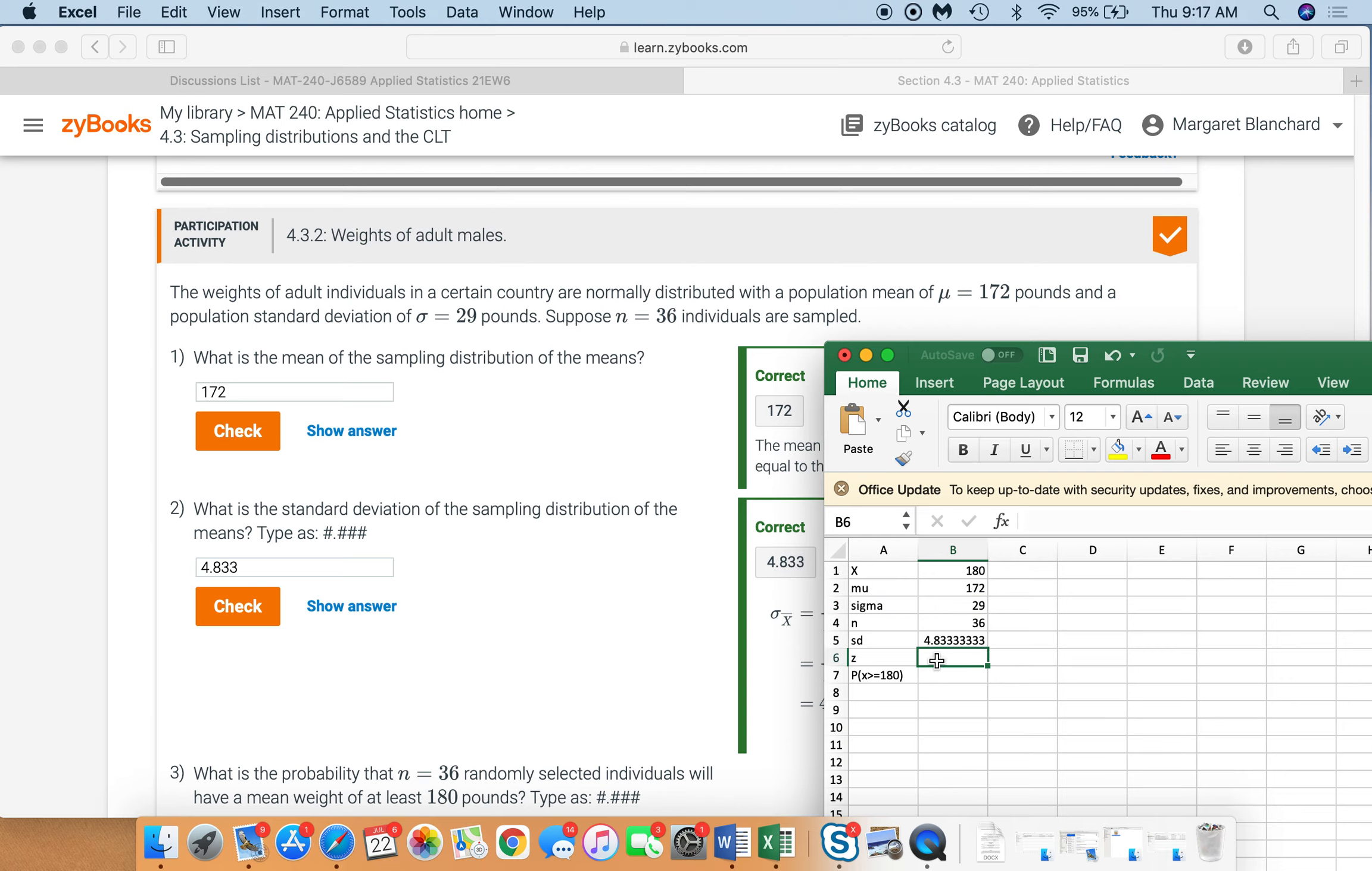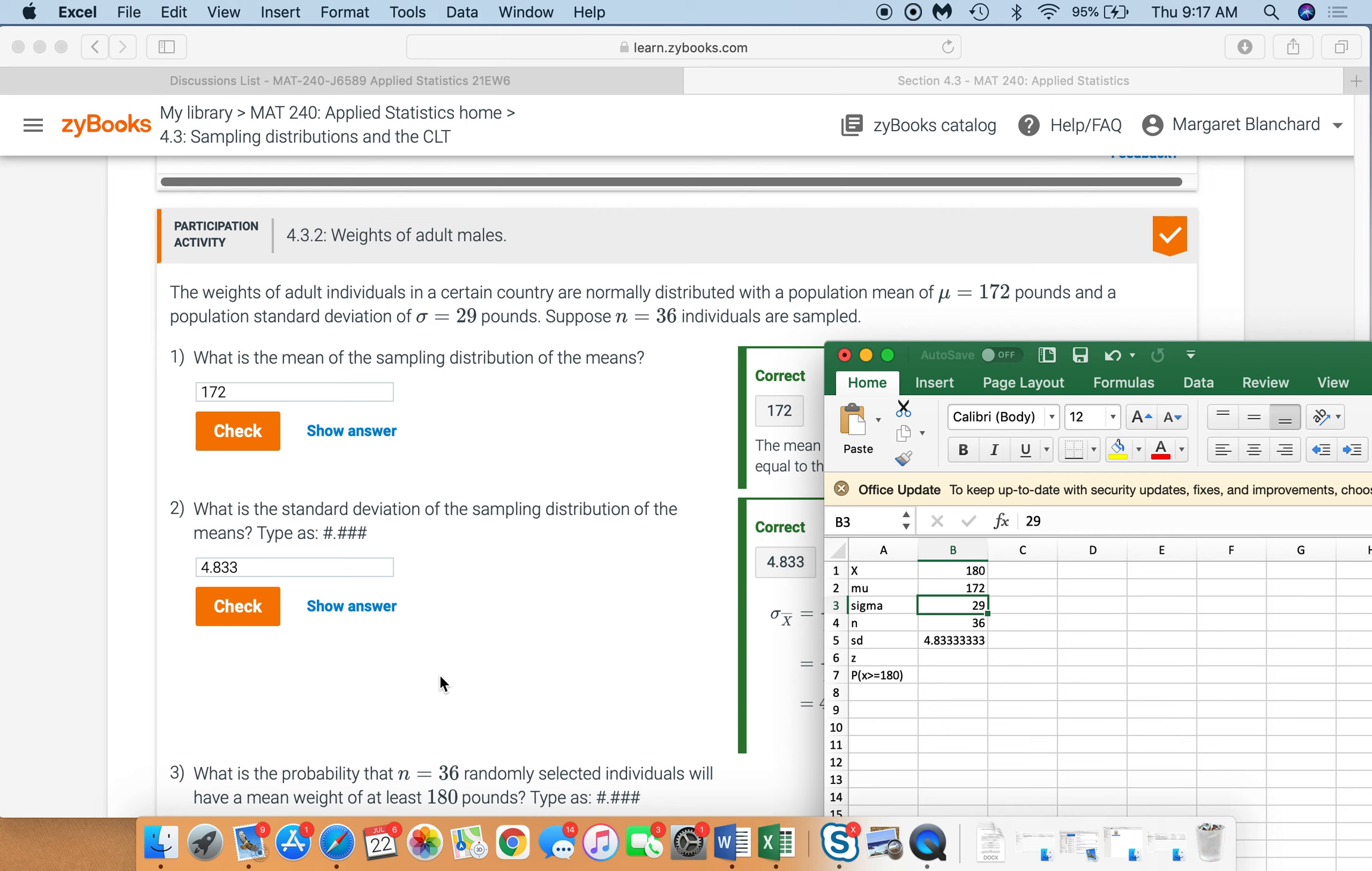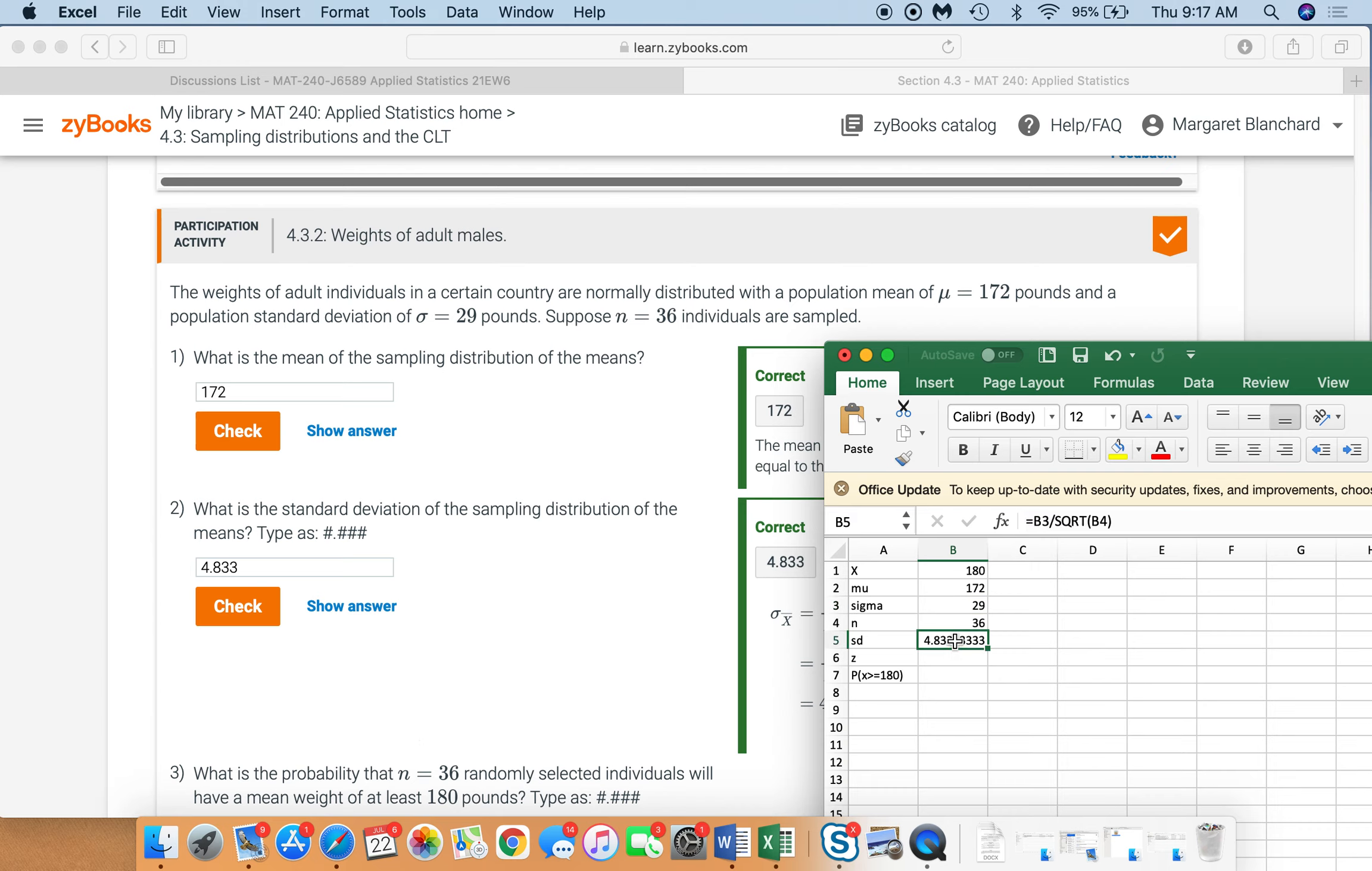Remember z equals x minus mu all divided by standard deviation. Now, where it's very easy to get confused here, it's very easy to use sigma, the population standard deviation. But remember, we're looking for the probability that the randomly selected individuals in that sample have a mean weight of 180. Not that if we were to pull one individual, they would have a weight of 180 or more. That the mean of the sample is greater than or equal to 180.